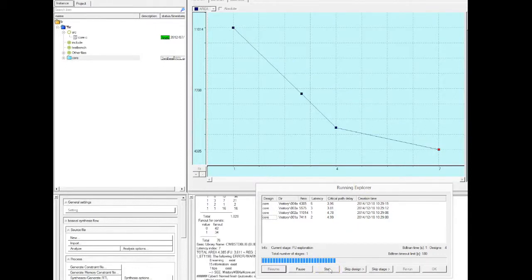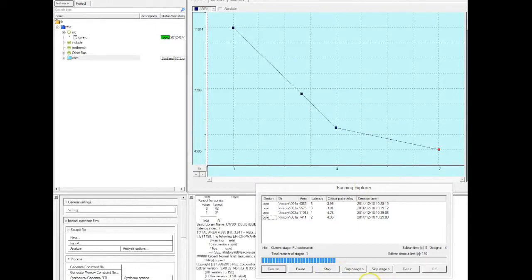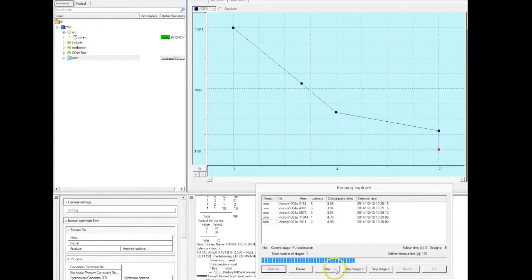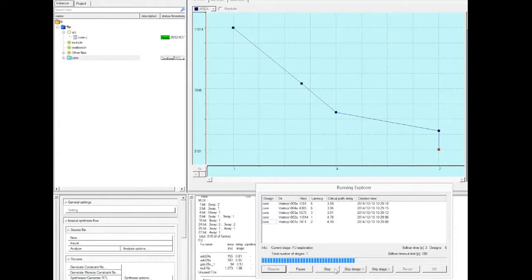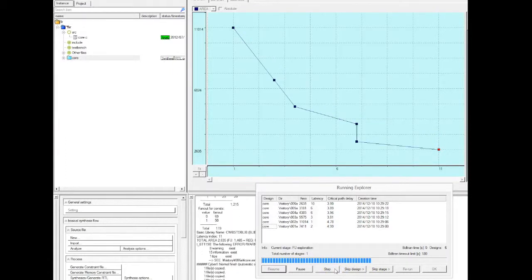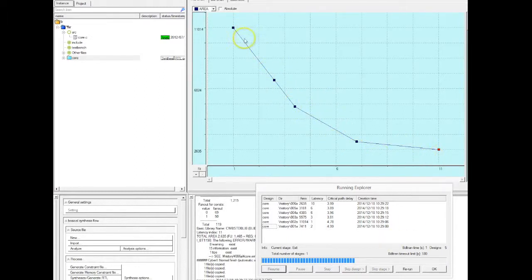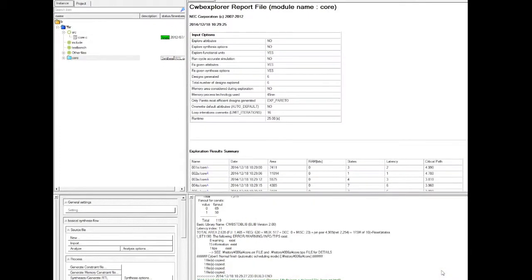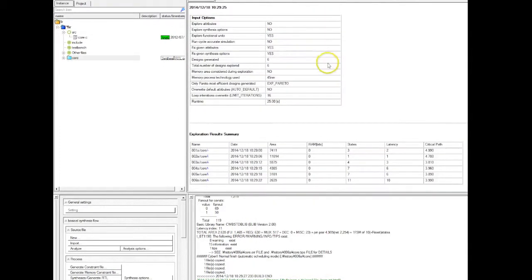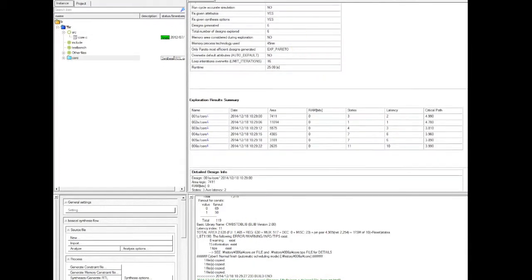So now by reducing the number of functional units, what the high-level synthesis tool is creating is a microarchitecture that does resource sharing. It's basically using those functional units, inserting multiplexers in the circuit to create a different design with different area versus performance trade-offs.